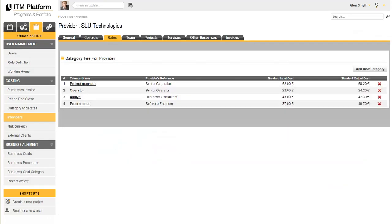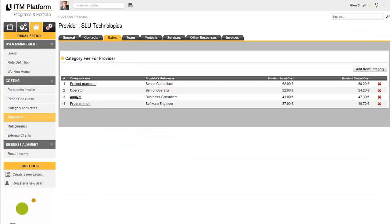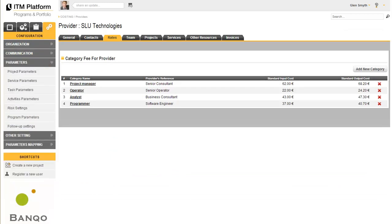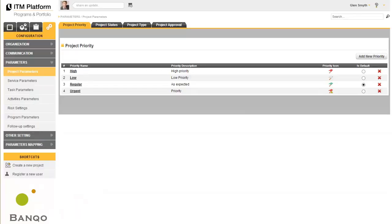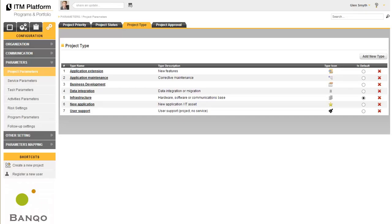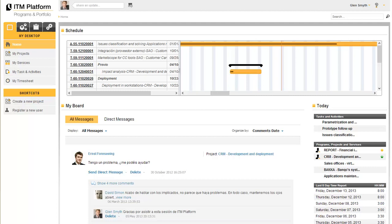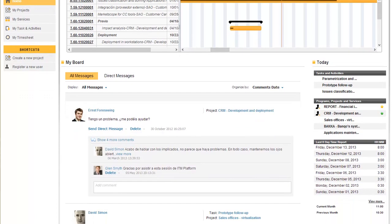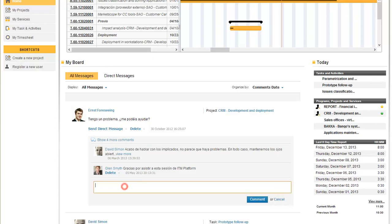The configuration area enables you to customize ITM Platform to suit your needs and adapt to the terminology and characteristics of your organization. This will be a key factor to ensure a simple and successful integration into your current work processes. All these activities can generate automatic notifications or conversations between team members.